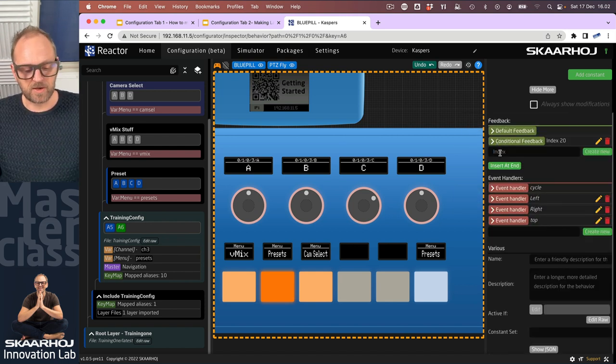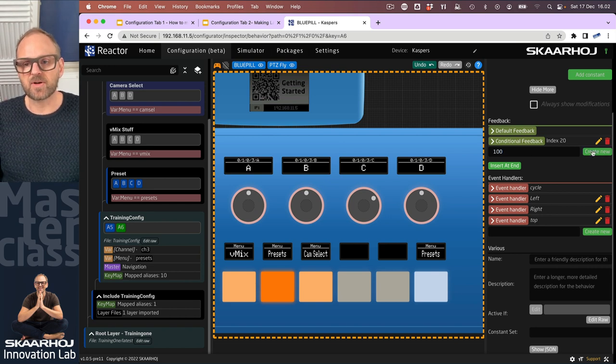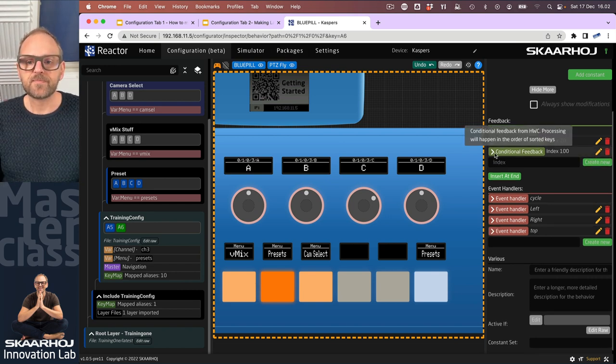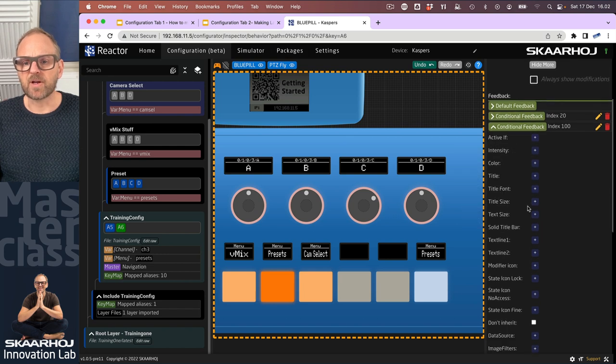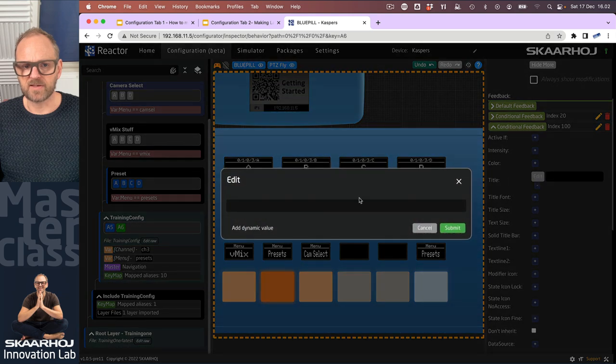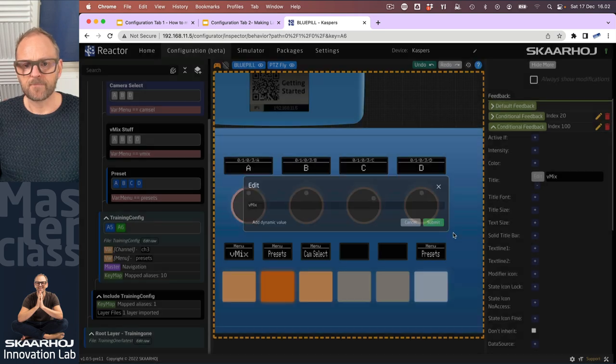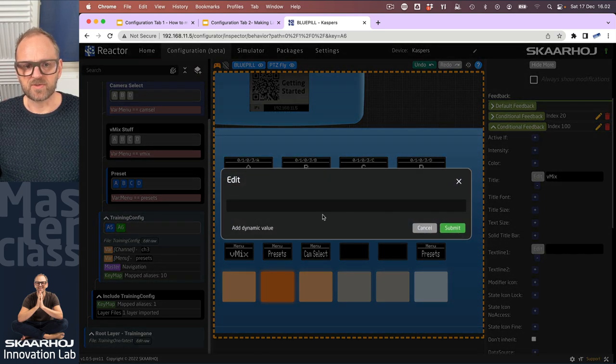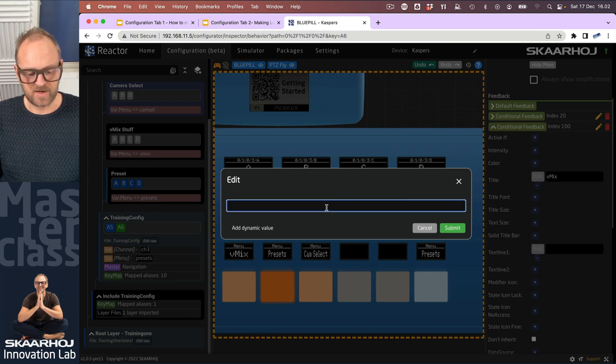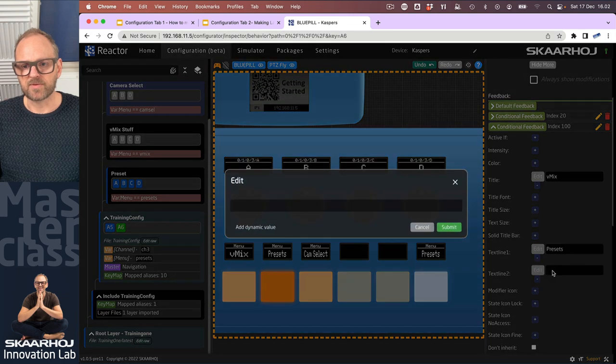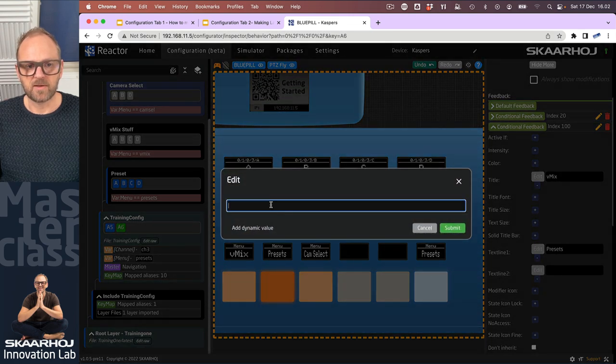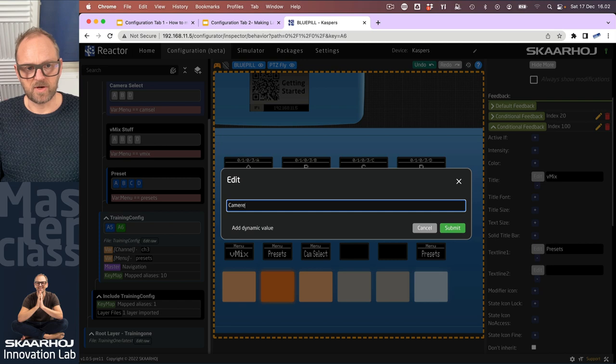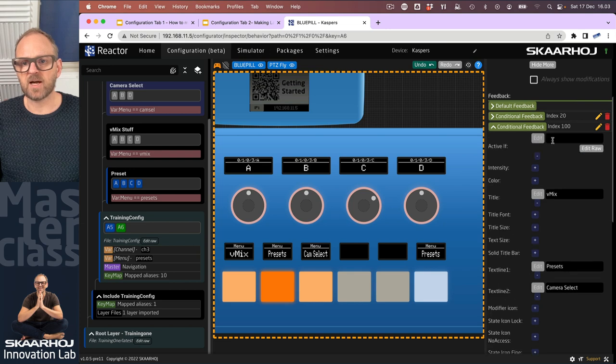Now let's do the conditional feedback I was talking about. We can choose any index we want, but let's go with hundred just to group this together. Inside of this one I want to edit the title. I want this to be vmix. It's a little bit artificial what we're trying to do, but it's a teaching session, right? So I'll type in presets, I will type in camera selects.